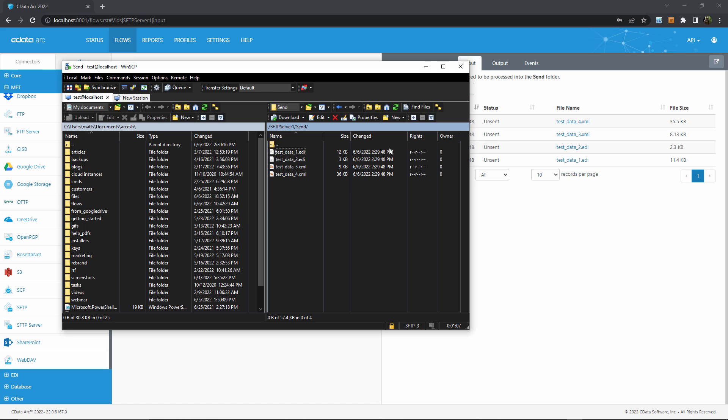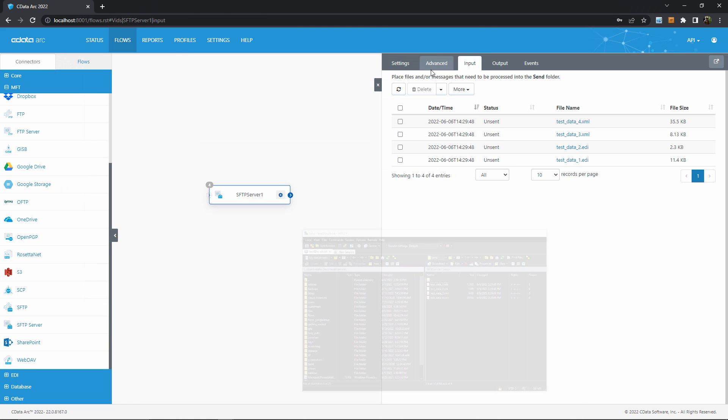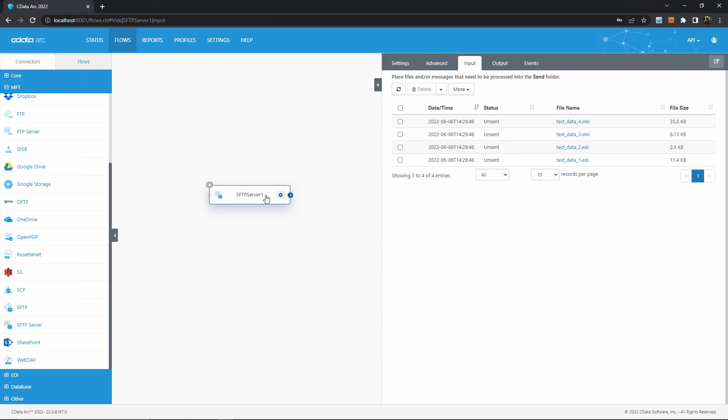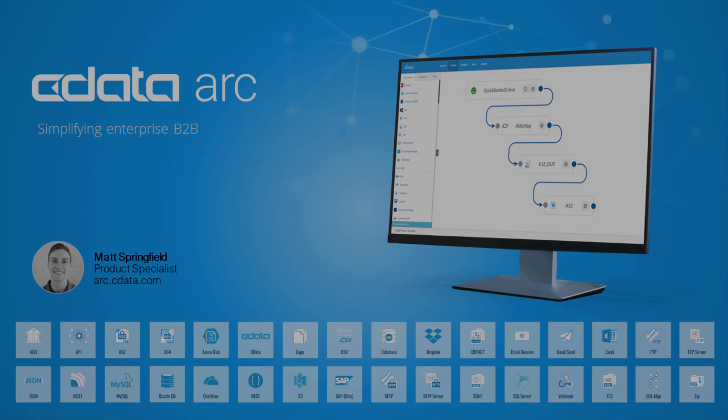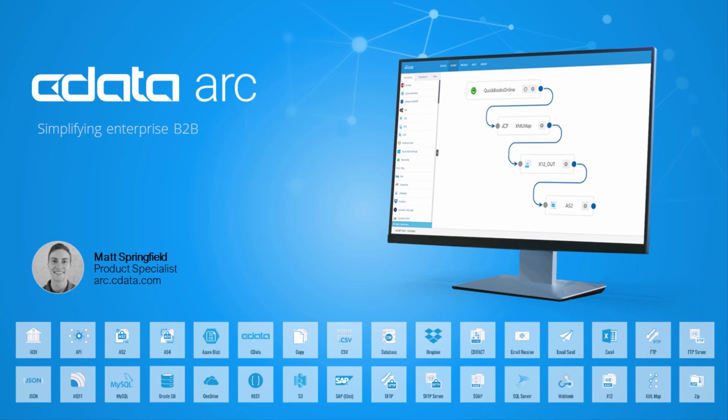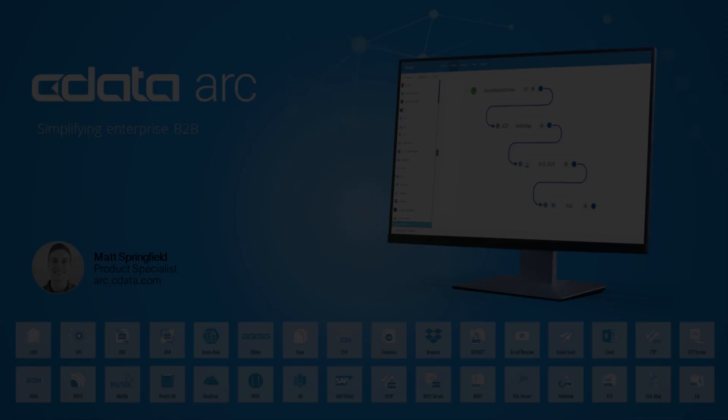At this point, the task in Arc is to create more SFTP server connectors for any additional users that we want to create, and then optionally build larger workflows around the files uploaded to and downloaded from this SFTP server connector. And that's it for configuring FTP and SFTP servers in Arc. Thanks for watching, and as always, you can find more resources at arc.cdata.com.